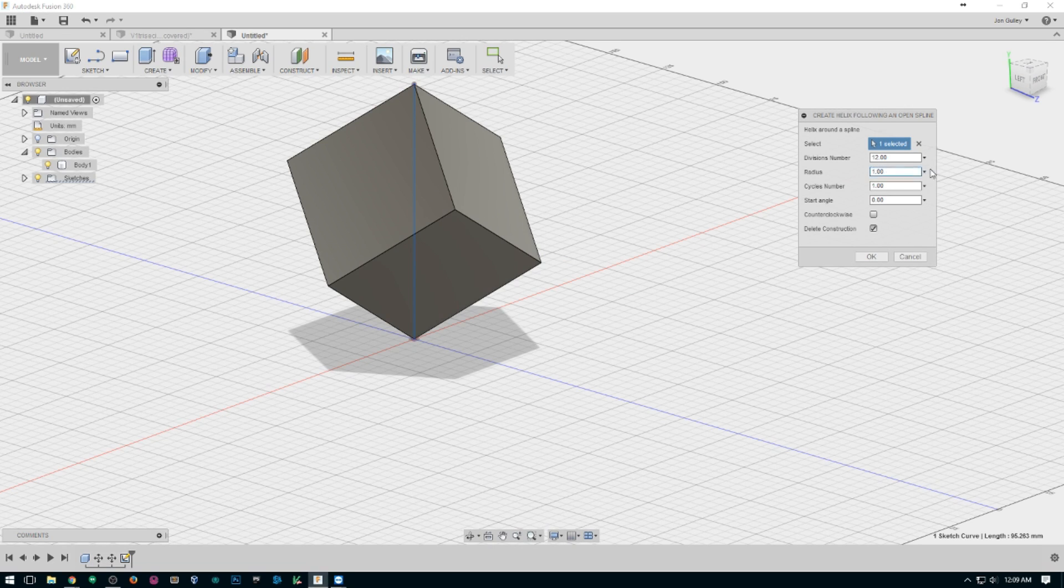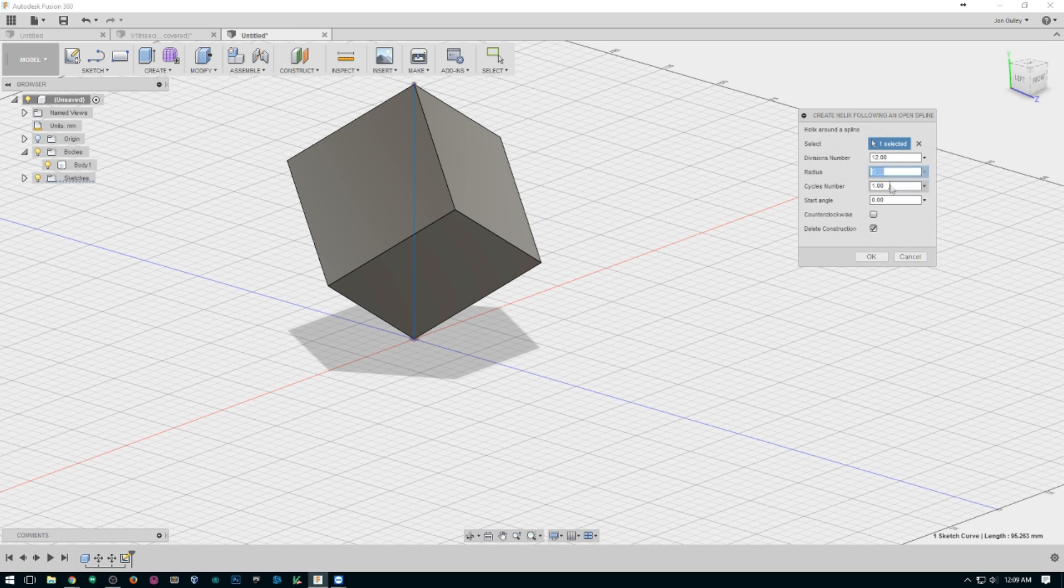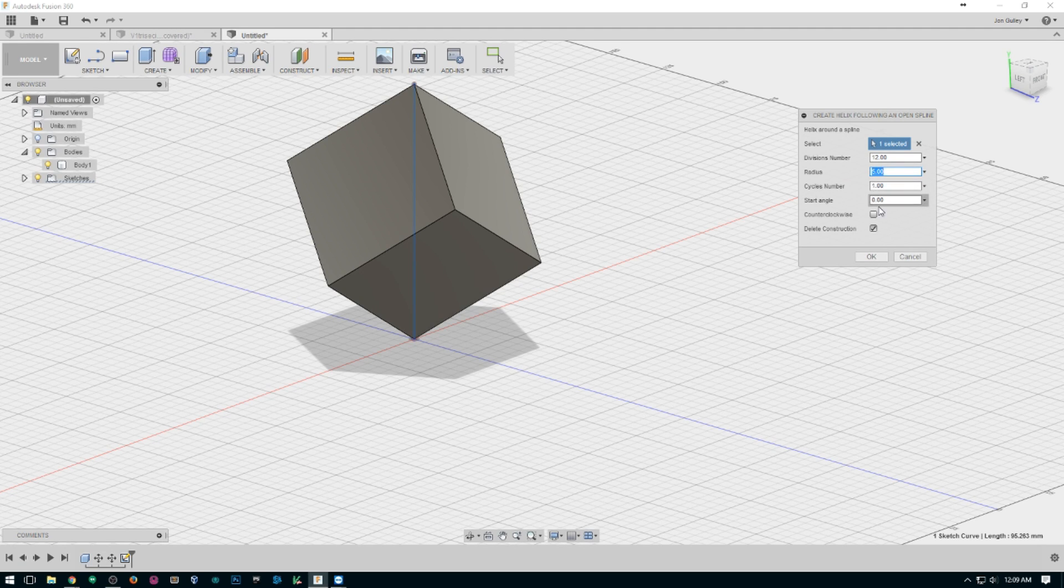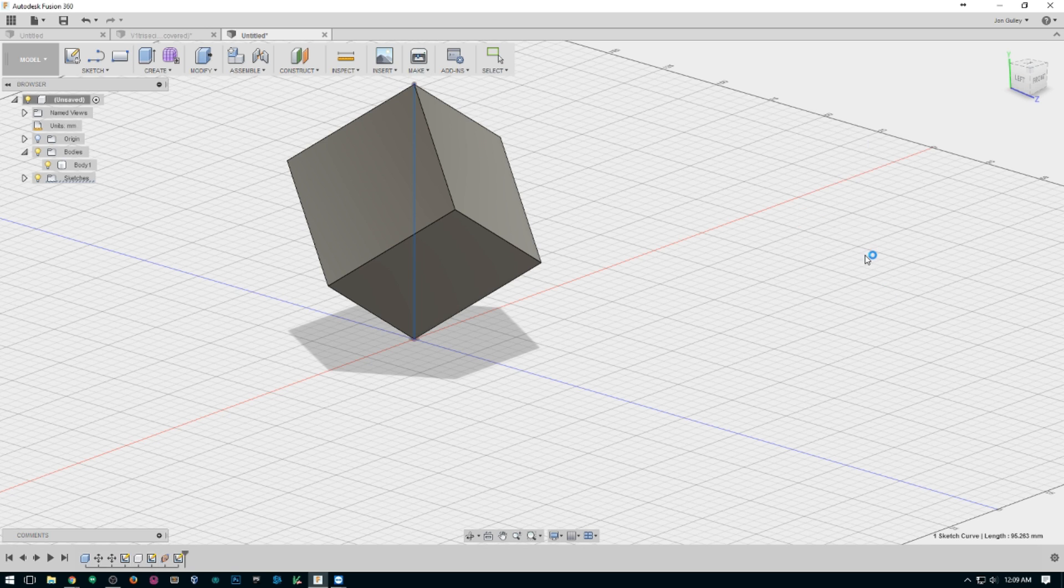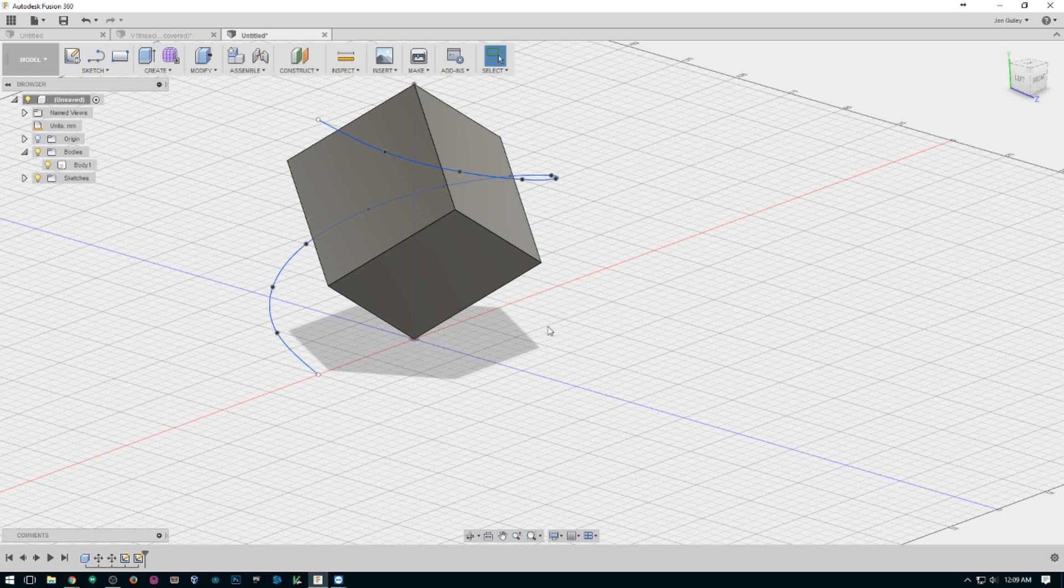Radius, it doesn't matter, we just want it bigger than the widest point. We'll do five. We only want one cycle, start angle at zero, and we have our center line selected. That's one.